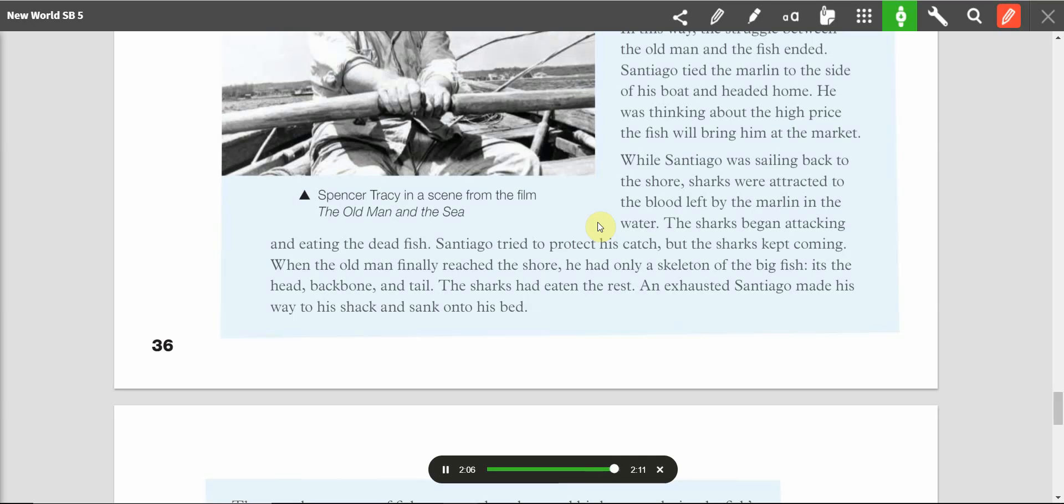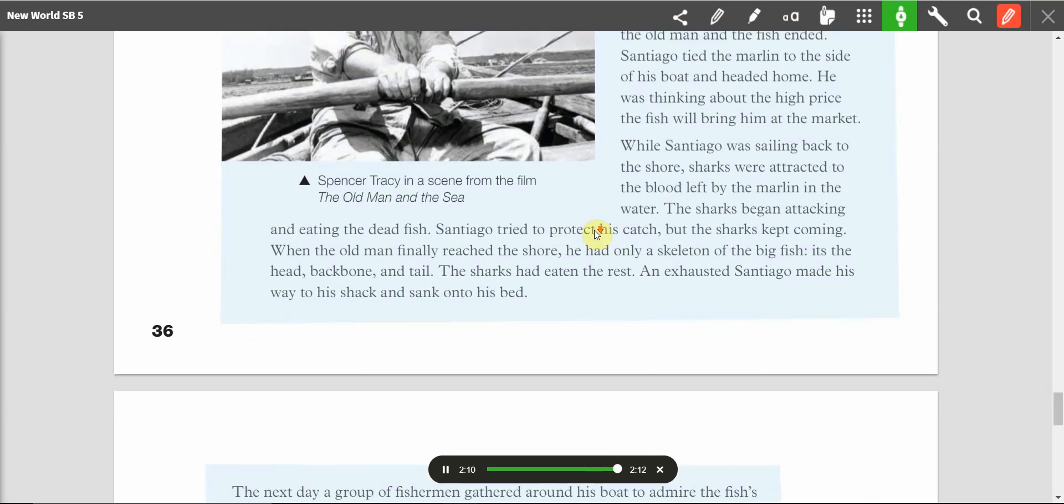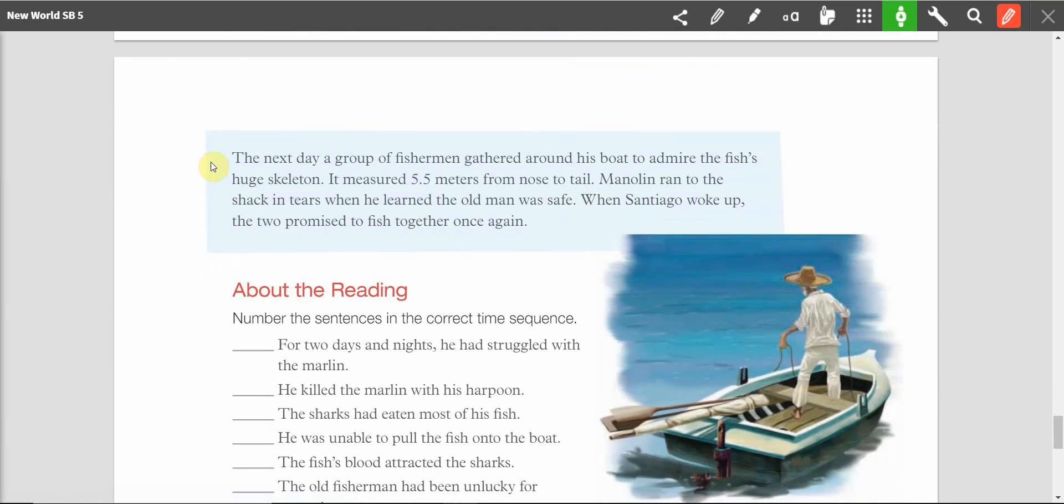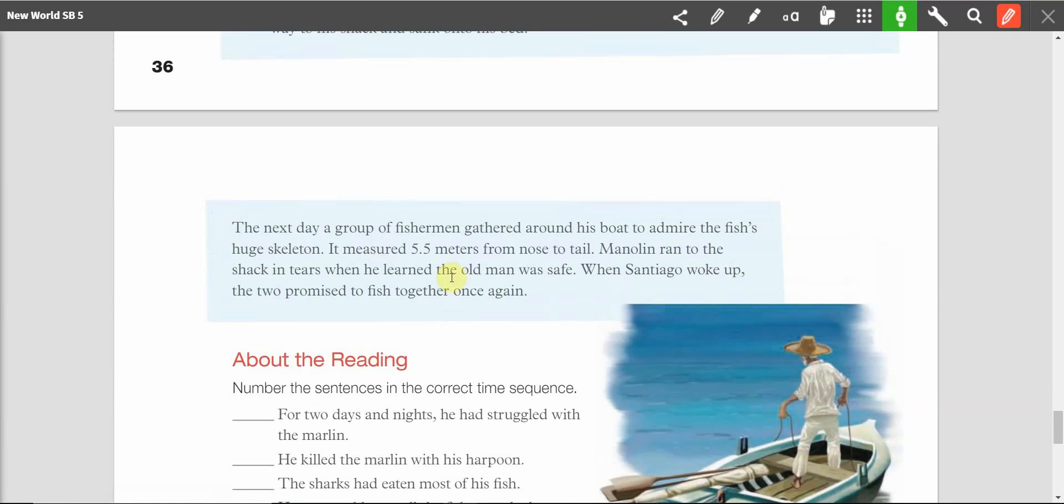An exhausted Santiago made his way to his shack and sank onto his bed. The next day, a group of fishermen gathered around his boat to admire the fish's huge skeleton. It measured 5.5 meters from the nose to tail. Manolin ran to the shack in tears when he learned the old man was safe. When Santiago woke up, the two promised to fish together once again.